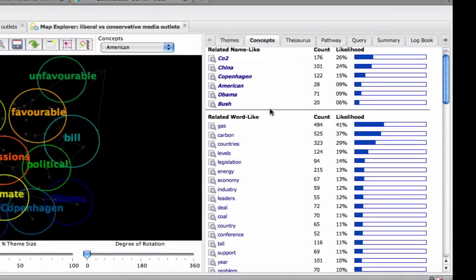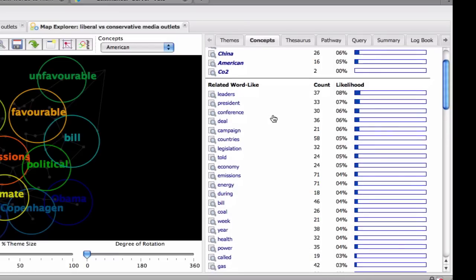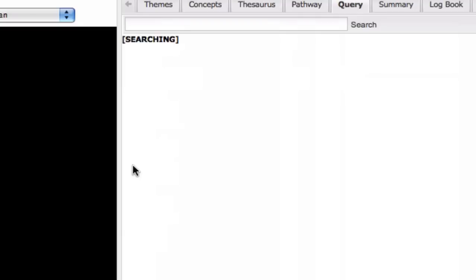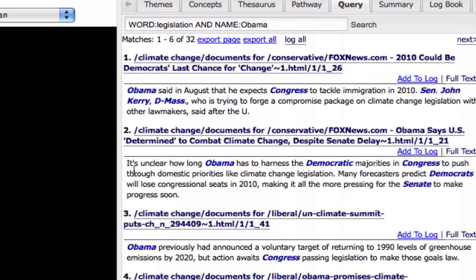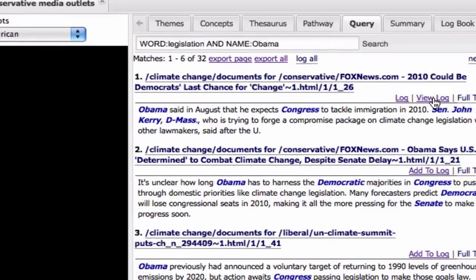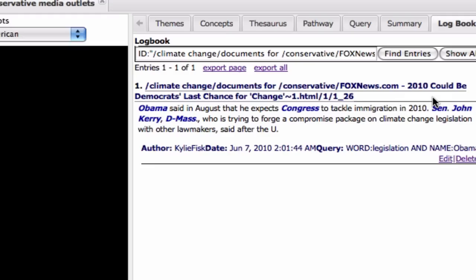Here is the list of concepts ranked by their frequency of occurrence. Selecting a concept reveals its relationships with other concepts. From here, the user can drill down to the actual text. These excerpts can be captured and annotated in an interactive logbook for use in subsequent reporting exercises.